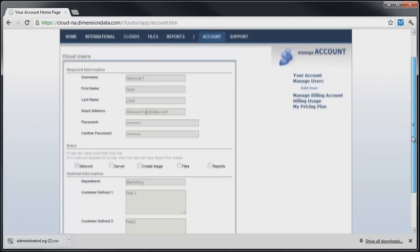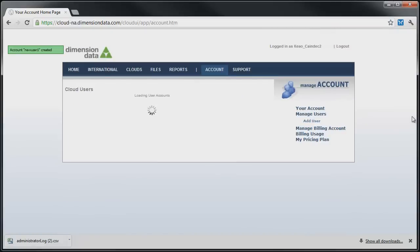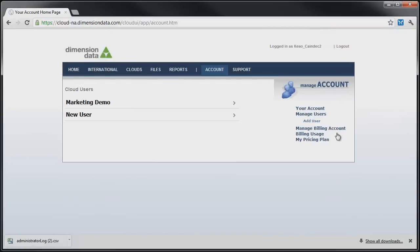Billing information may be managed with the Manage Billing Account link and pricing structure may be reviewed from the My Pricing Plan link.